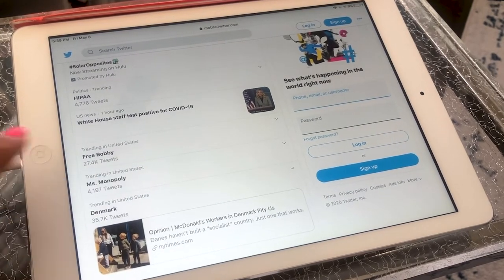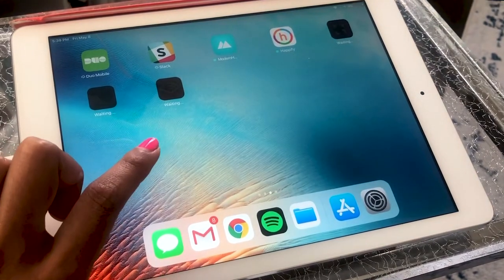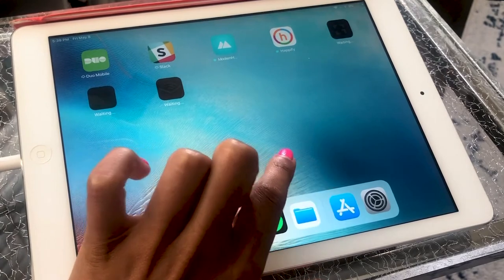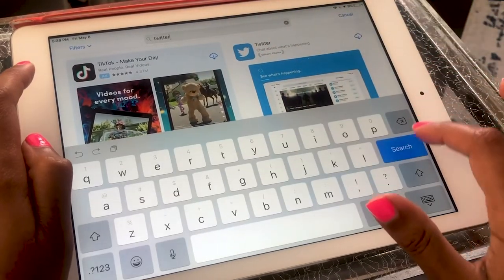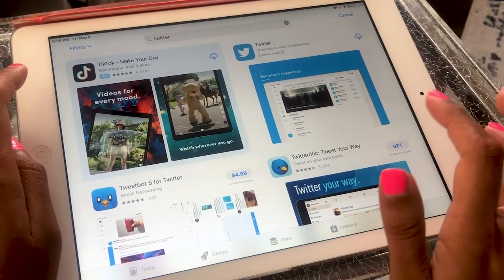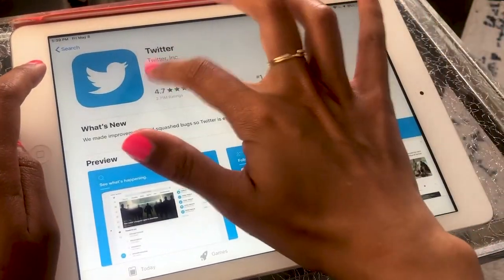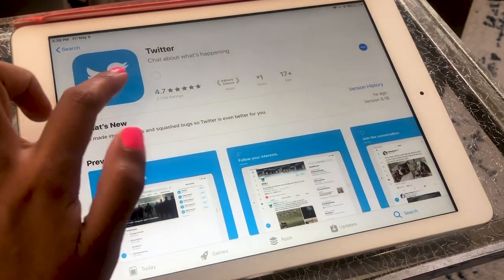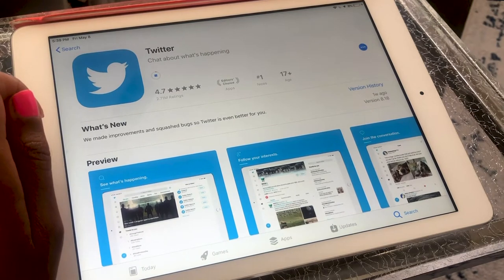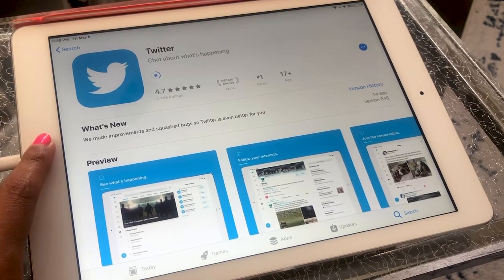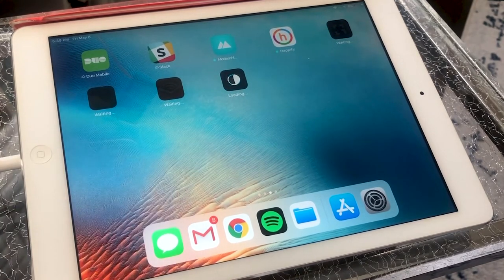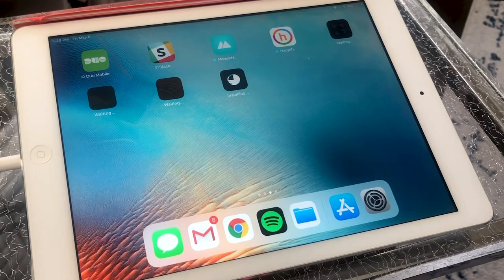So how do you download? Simply go to the App Store on your iPad — this is the icon with the A, or an easel. When you're in it, you're going to want to search for Twitter. Simply tap it to download. You should see the icon with the square when it begins to download. When you go to your home screen, you'll see the little Twitter bird, which is the icon for the company, downloading. It might take a little while, but it's usually pretty fast.